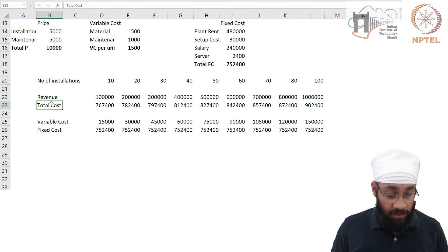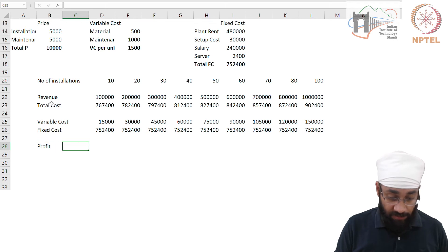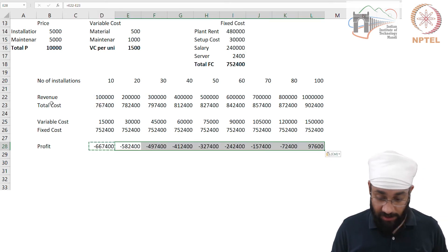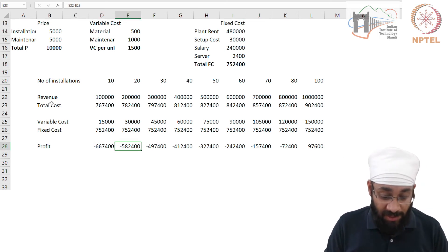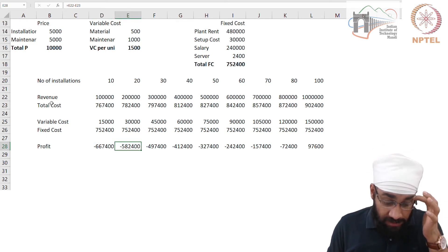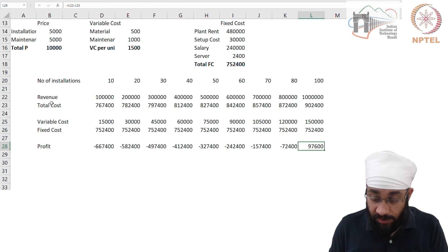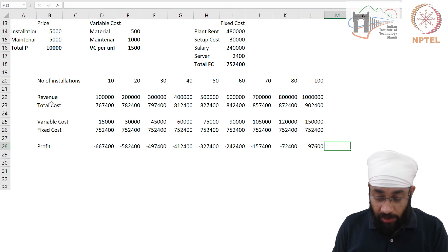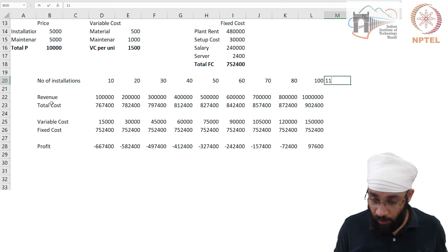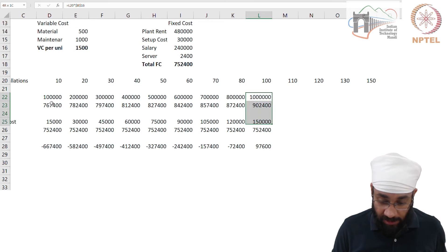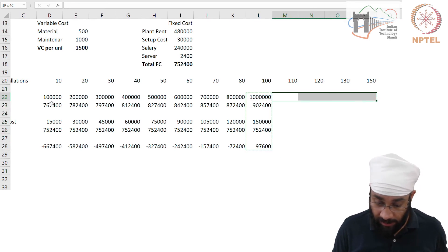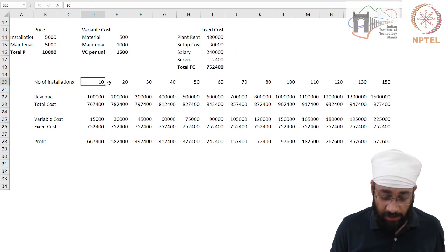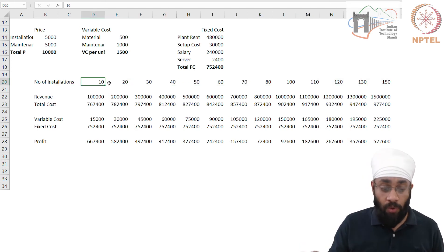Now we can do the profit calculation: profit equals revenue minus total cost. It's a negative number to begin with, and at 20 units it's still negative. We don't want to go with 20 installations — we certainly need to do more. As you go towards 100 units, that's when you start making profit. So clearly you do not want to accept this small order of 20. I'm adding more unit values like 30, 50, 90, 120 to get a nicer graph when we plot it.